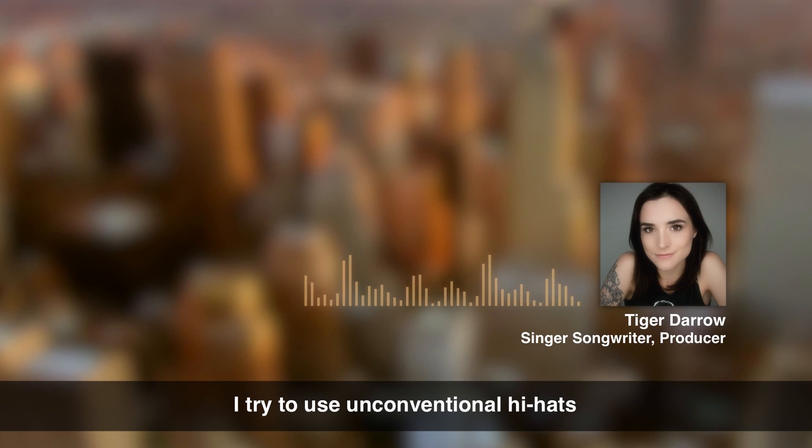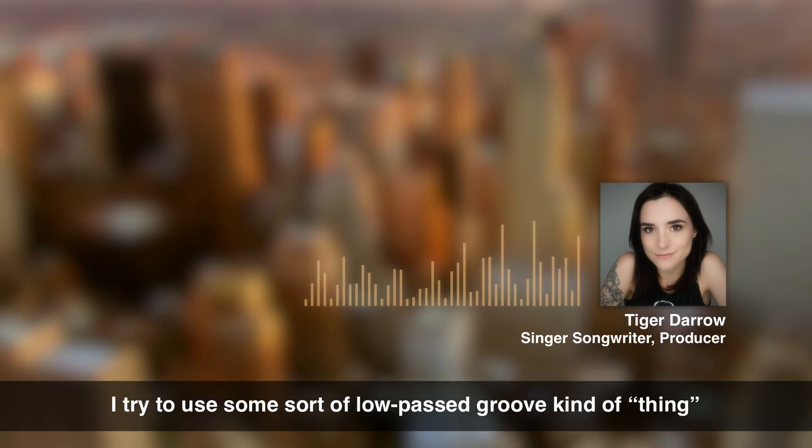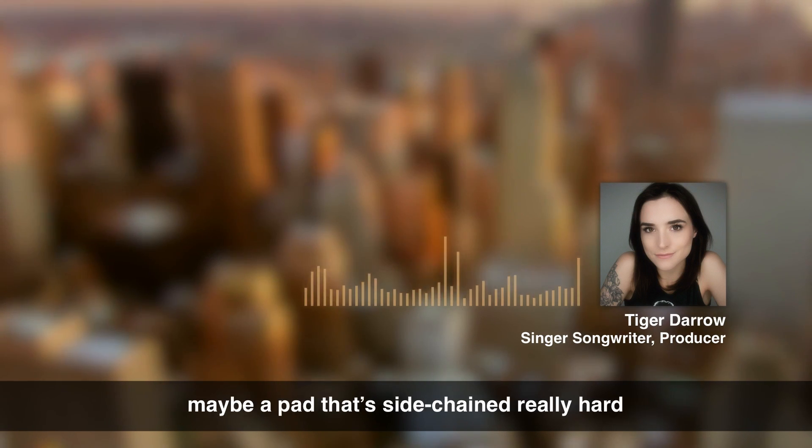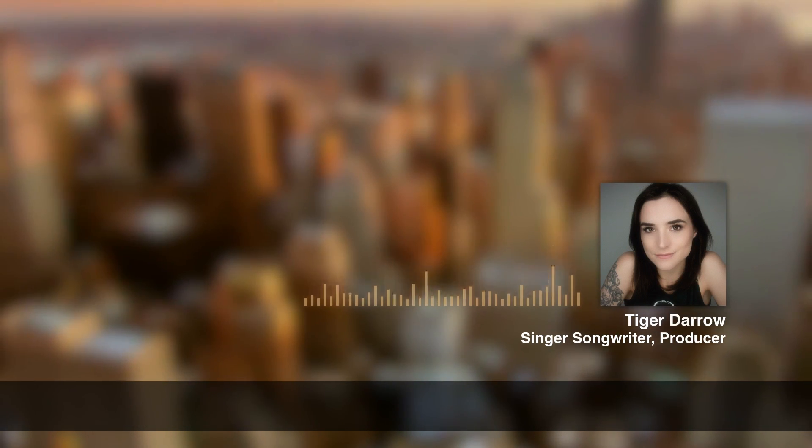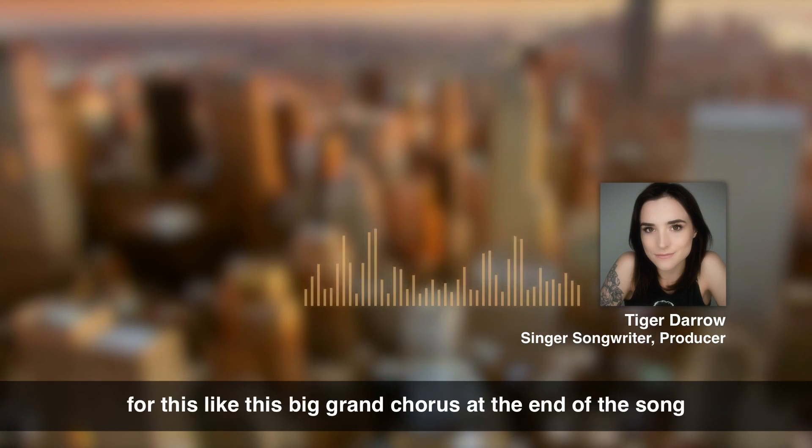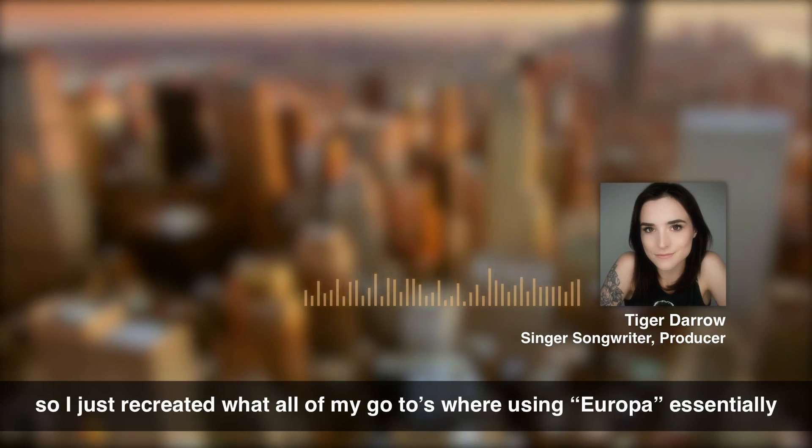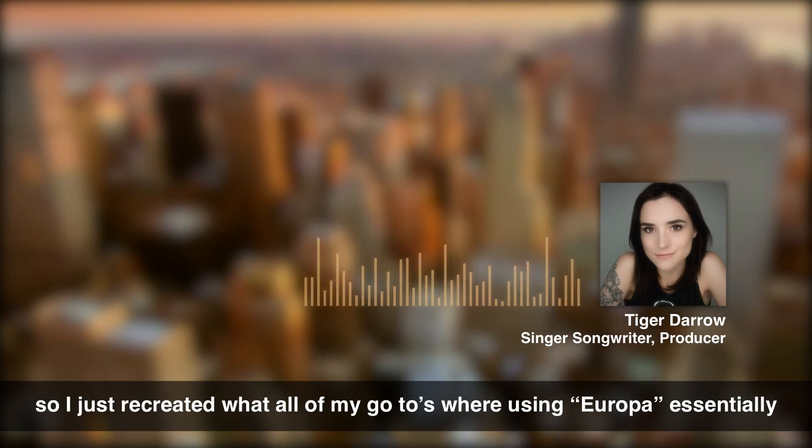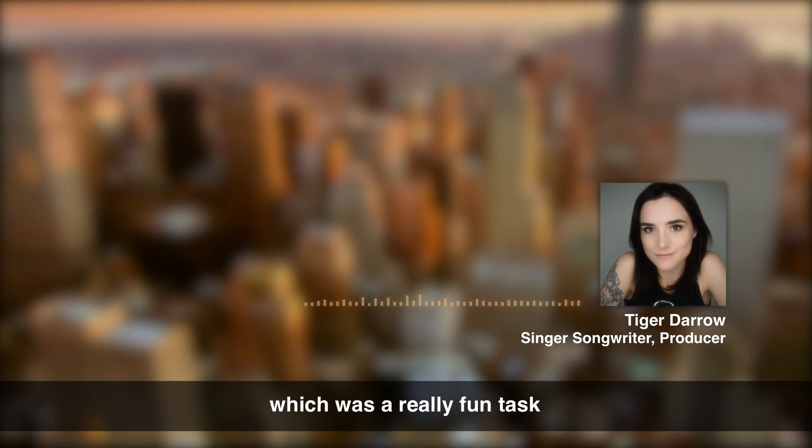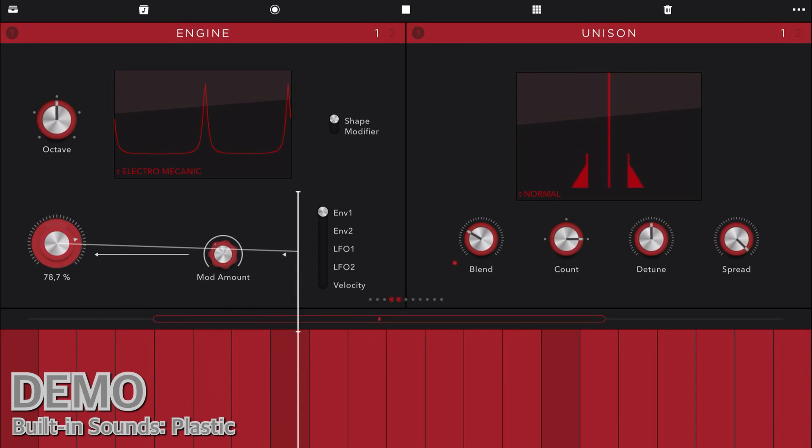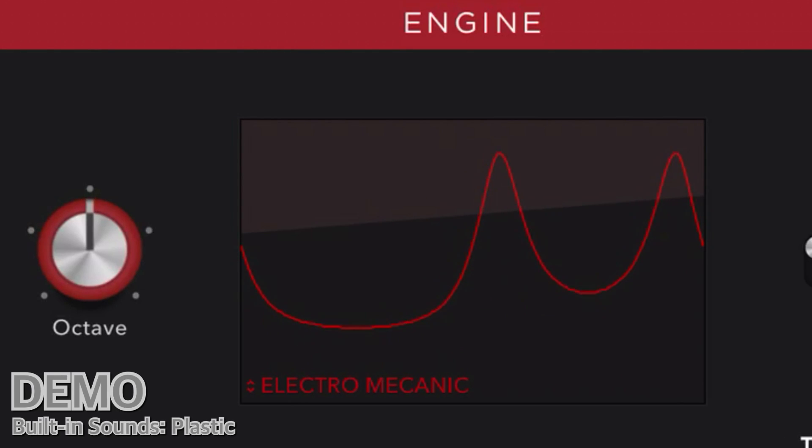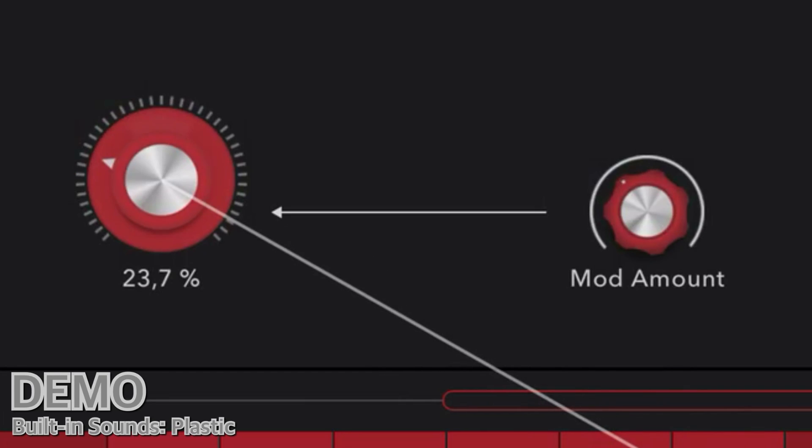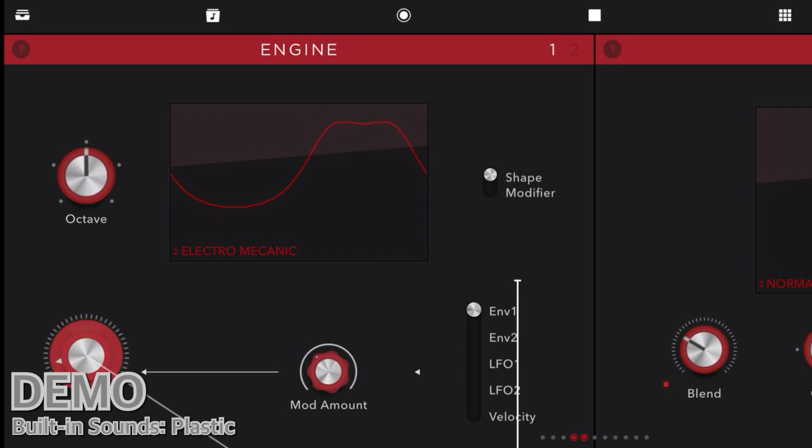I try to use unconventional hats. I try to use some sort of low-pass groove kind of thing. Maybe a pad that's side-chained really hard. Some sort of lead, ultimately, for this big grand chorus at the end of the song. So I just recreated what all of my go-tos were using Europa, essentially. Which was a really fun task.